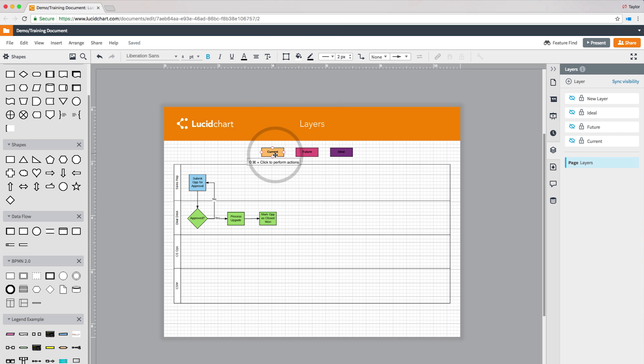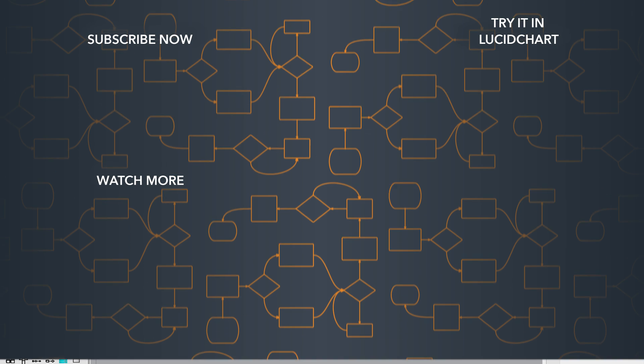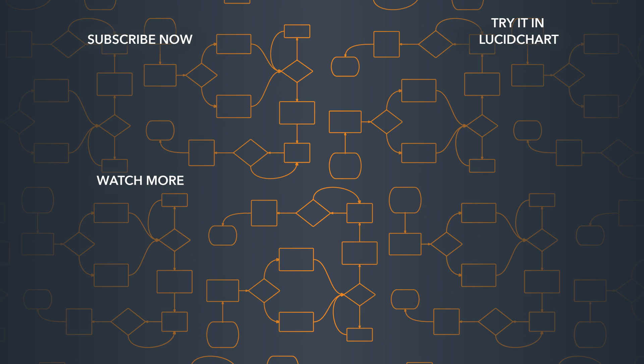To learn how to use these different actions to toggle on and off different layers within my diagram, be sure to check out our video in this playlist.